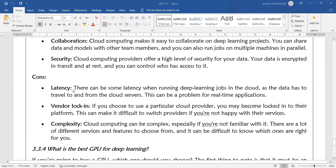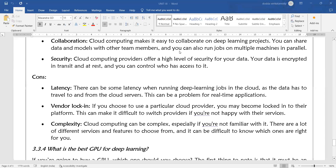The disadvantages include latency, vendor lock-in, and complexity. Regarding latency: there can be some latency when running deep learning jobs in the cloud, as the data has to travel to and from the cloud servers. This can be a problem for real-time applications.